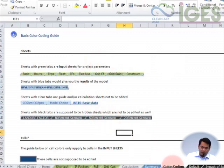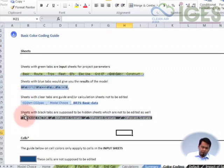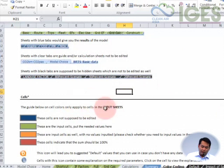Let me briefly explain to you how the color coding works for this model. We have the basic color coding guide in the sheet called 'color coding.' The sheets which are colored green are the ones wherein you have to input data. The sheets with the blue tabs are the ones that would give you some of the results of the model. The sheets with the clear tabs are generally guides or calculation sheets, which are not supposed to be edited. And the sheets with the black tabs are supposed to be hidden sheets and are not supposed to be edited as well. For our exercise, we've unhidden all of these sheets just for transparency and clarity.